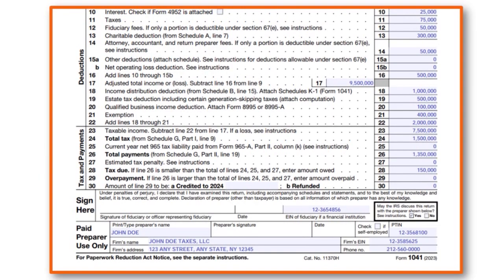Next, on line 10 there's interest of $25,000 and taxes of $75,000. Now I'm speaking about the deductions - from line 10 to 22 we have the deductions, in other words the expenses the estate incurred this year. Interest, taxes, fiduciary fees - if you pay another organization to handle the estate's affairs you put that here. If there is a charitable deduction it is featured on Schedule A, line 7, which is line 13.